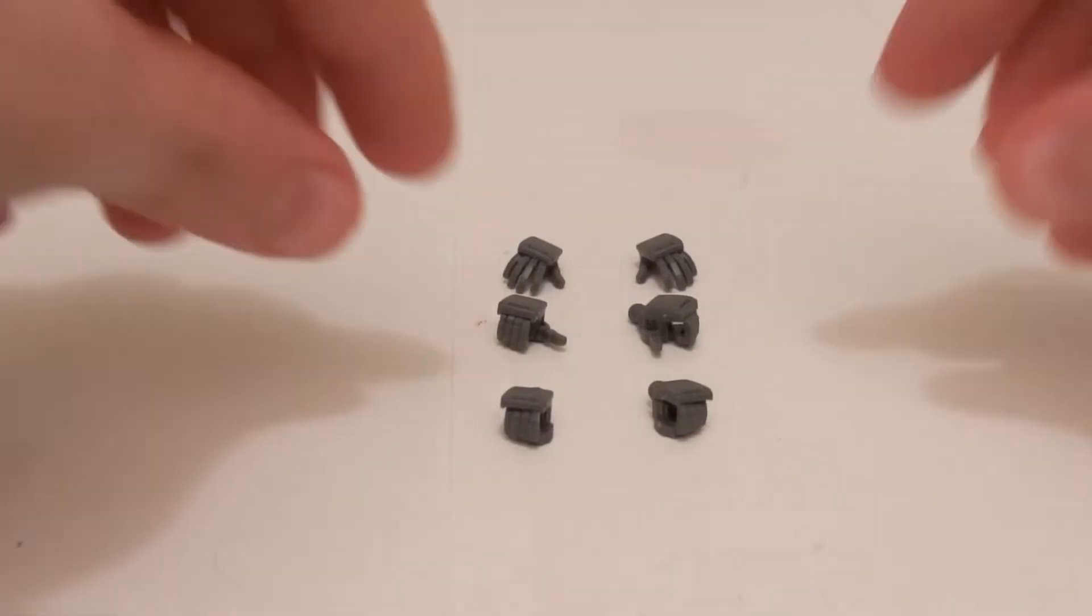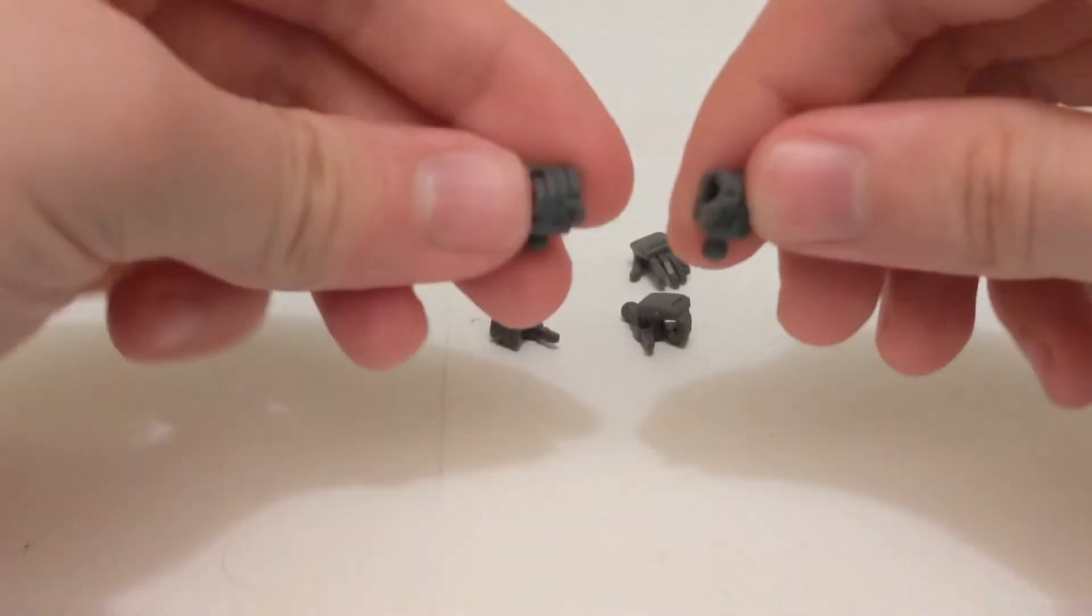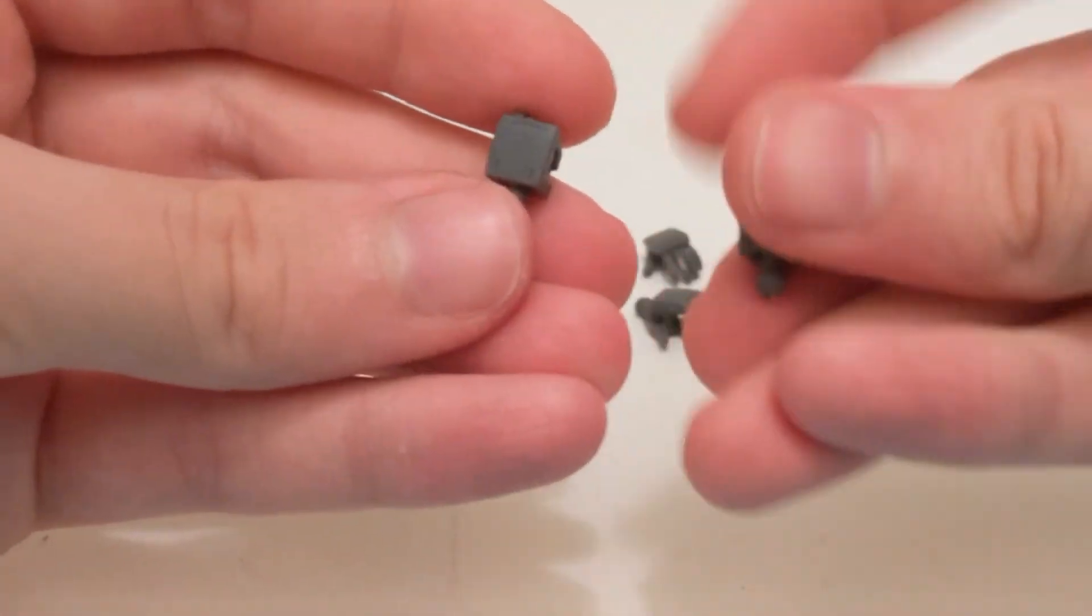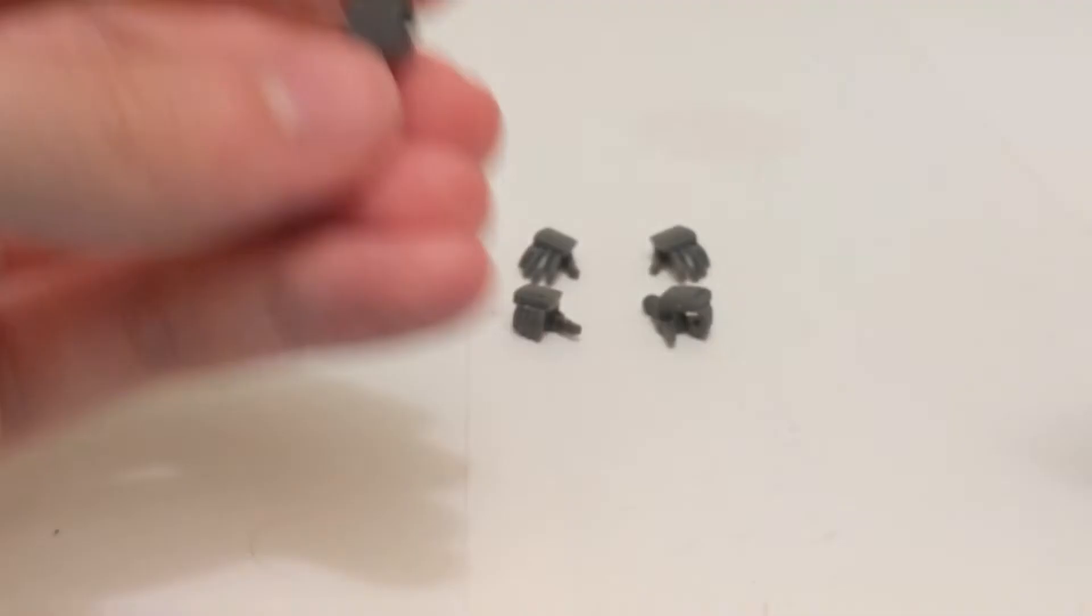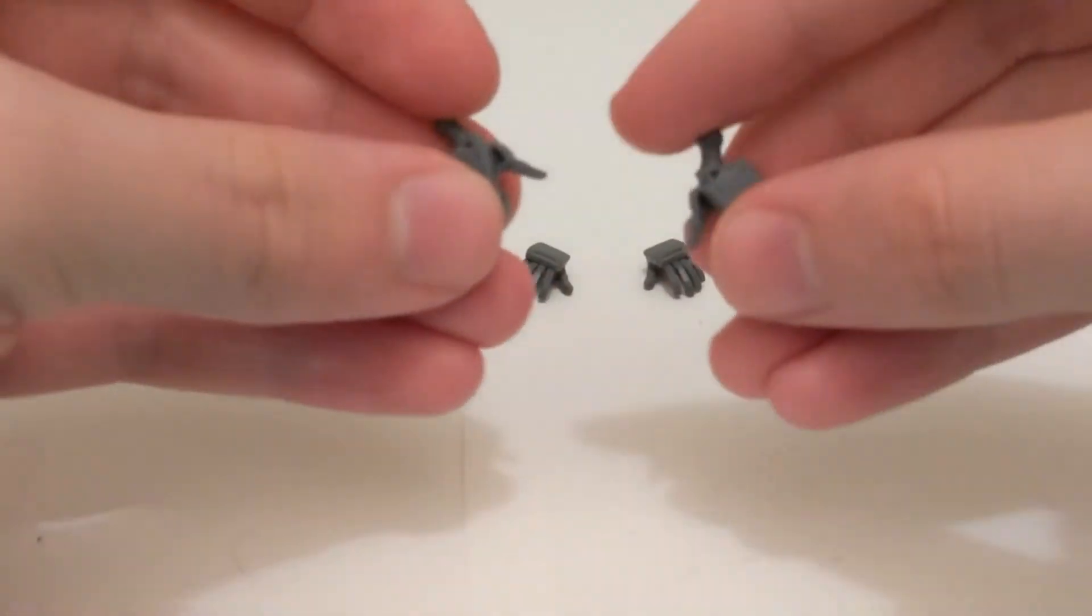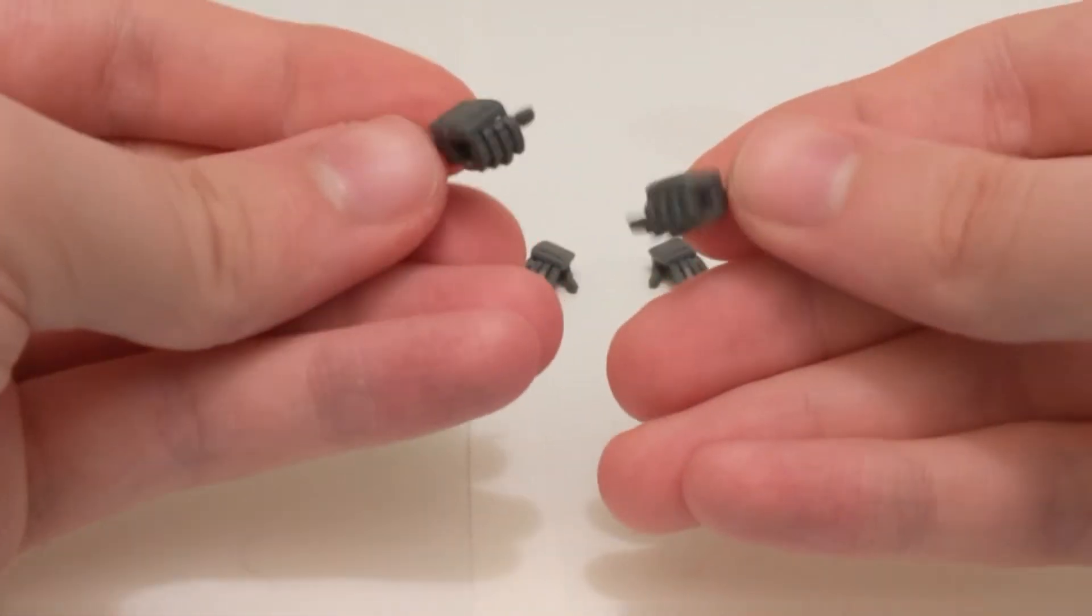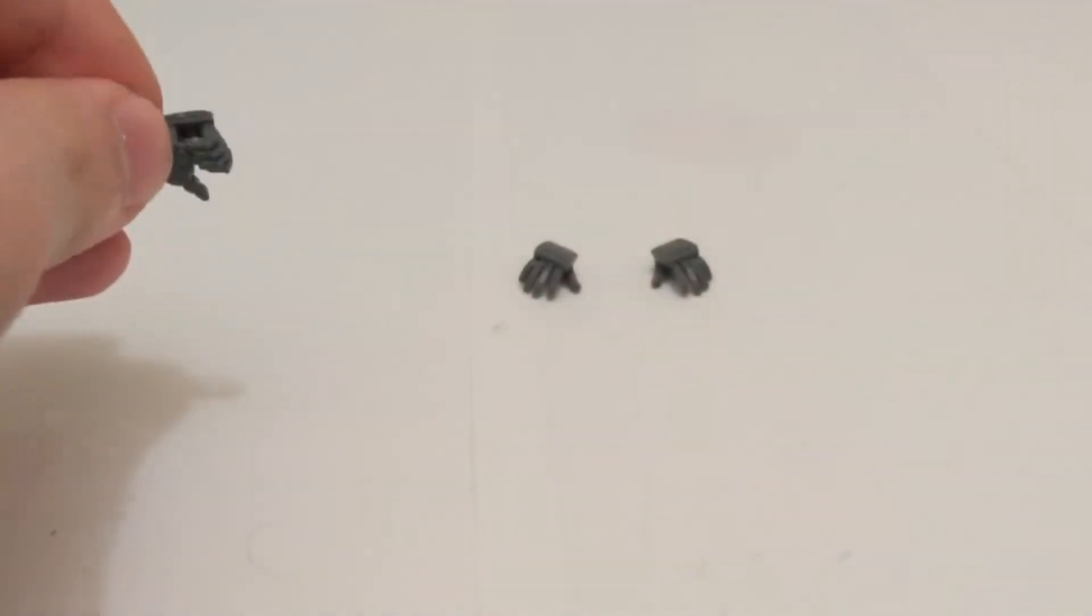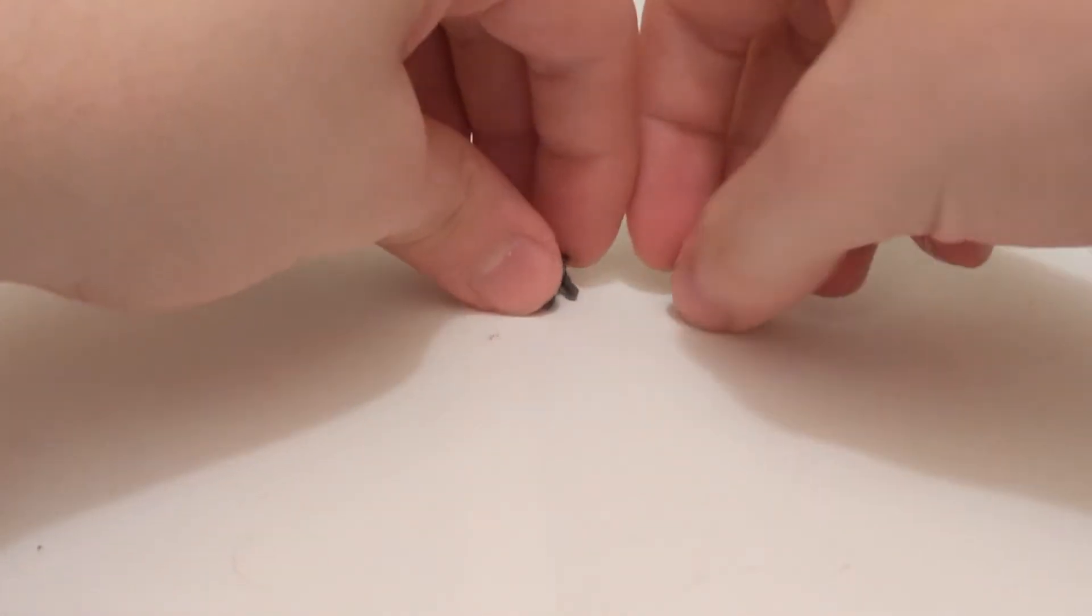For the other accessories, we have three sets of hands: two fisted hands with ports, two hands that hold the scythe out farther, and two open relaxed hands.